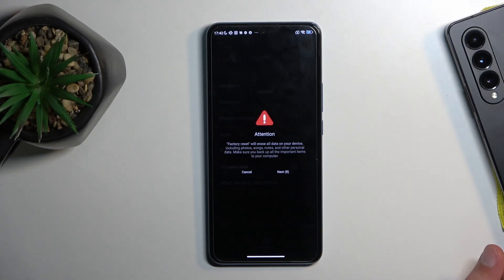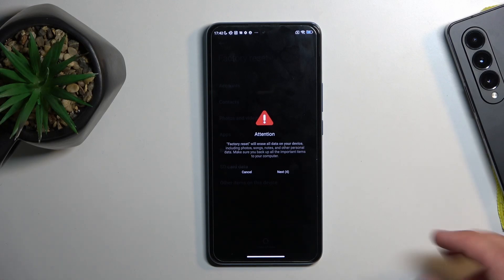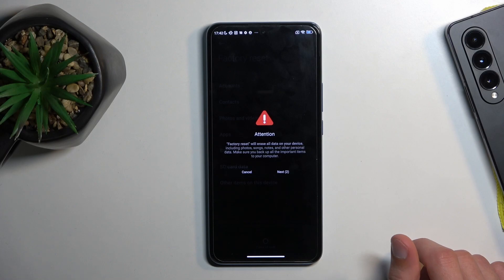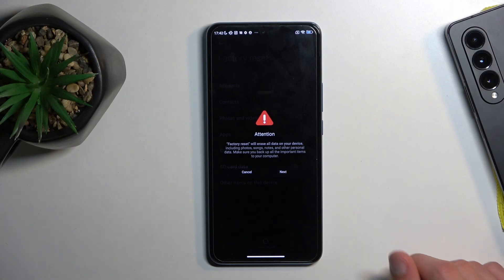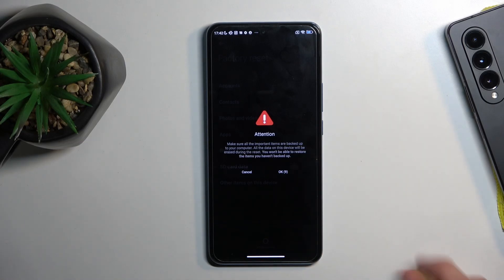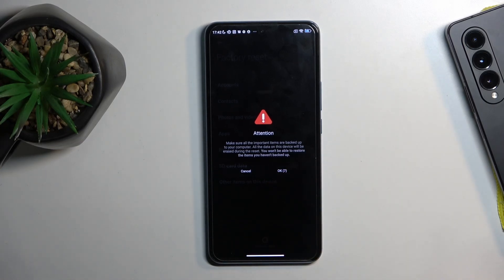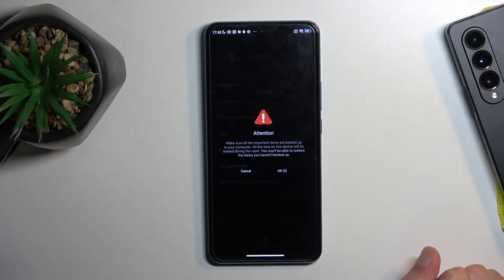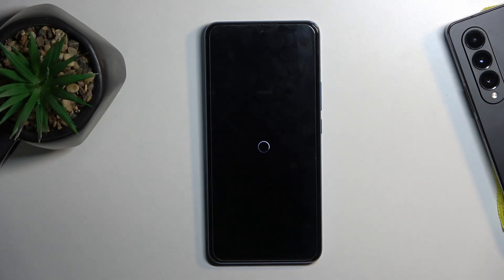Xiaomi considers their user base to be an absolute moron, because after giving you that message, it gives you a 10-second blocking message that factory reset erases everything — as if that message wasn't already visible before. Then another 10 seconds letting you know: are you absolutely certain, because this process removes everything. So once you have your 20 seconds of your life wasted that you will never get back, you can tap OK and finally begin factory resetting your device.